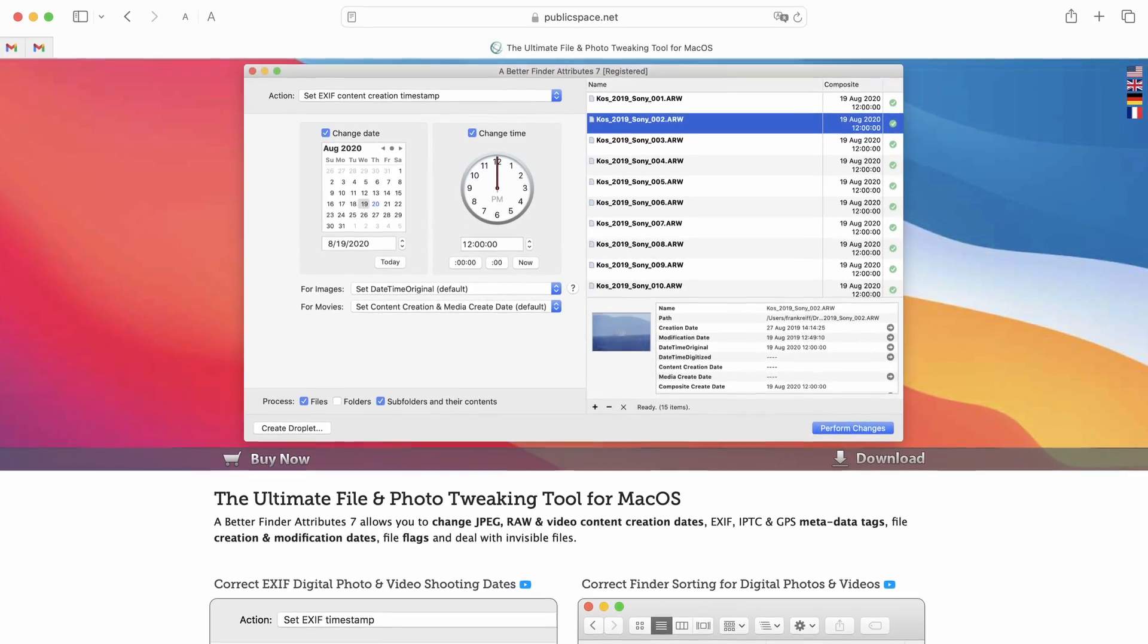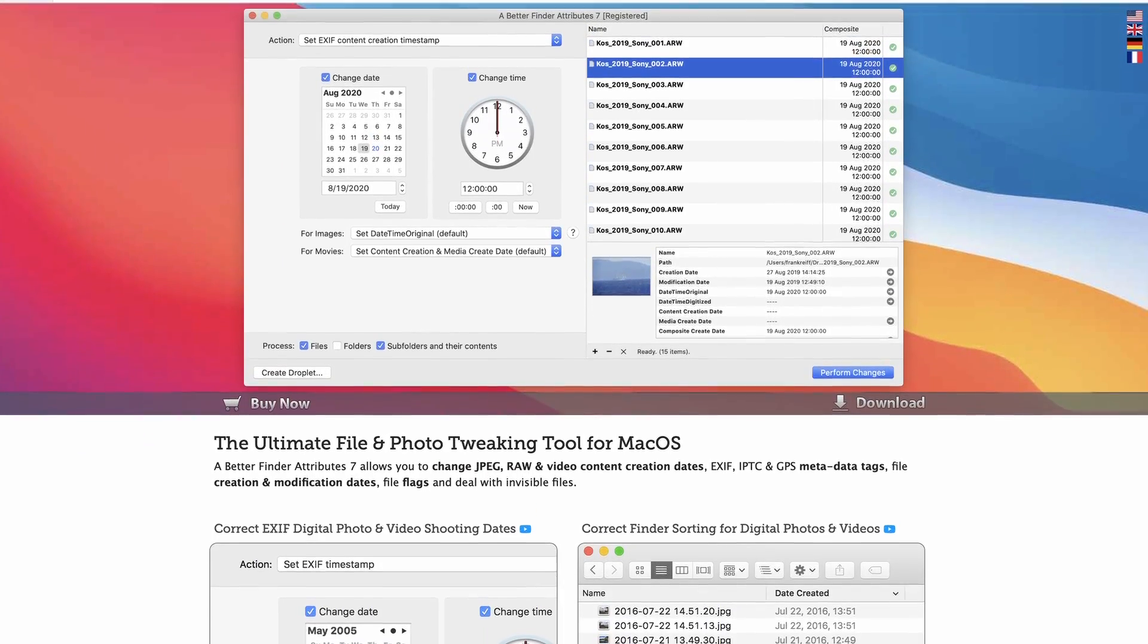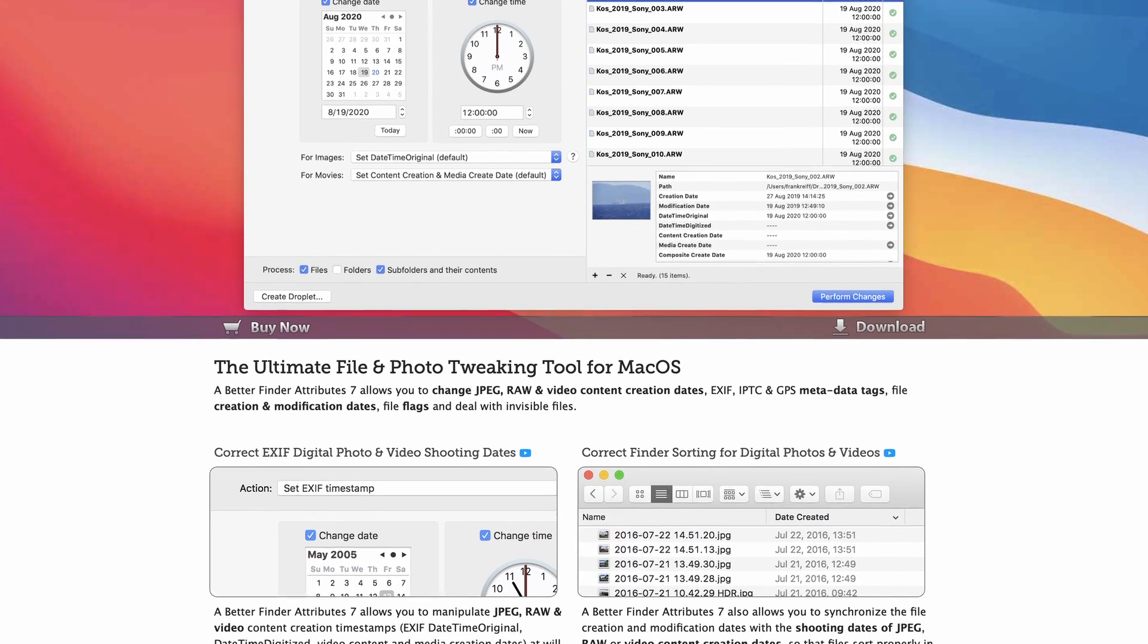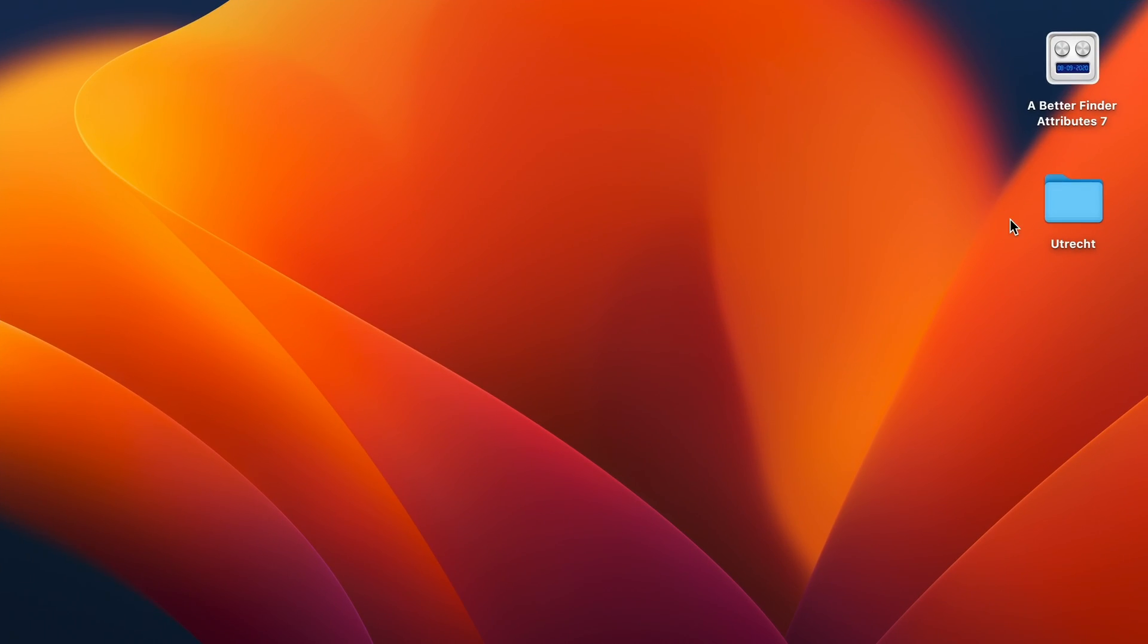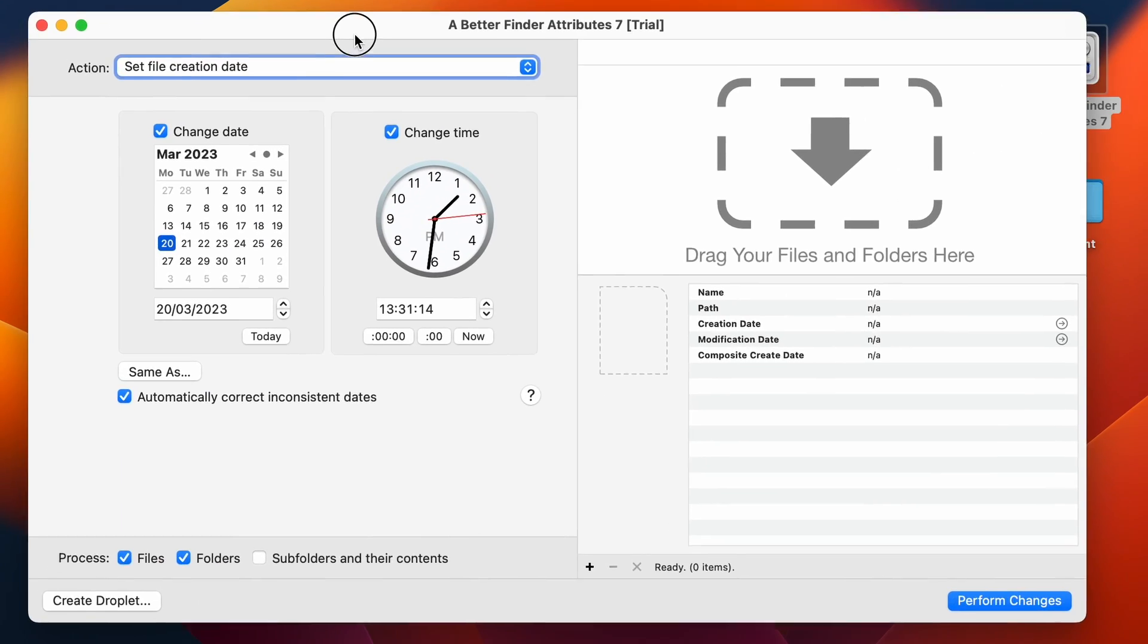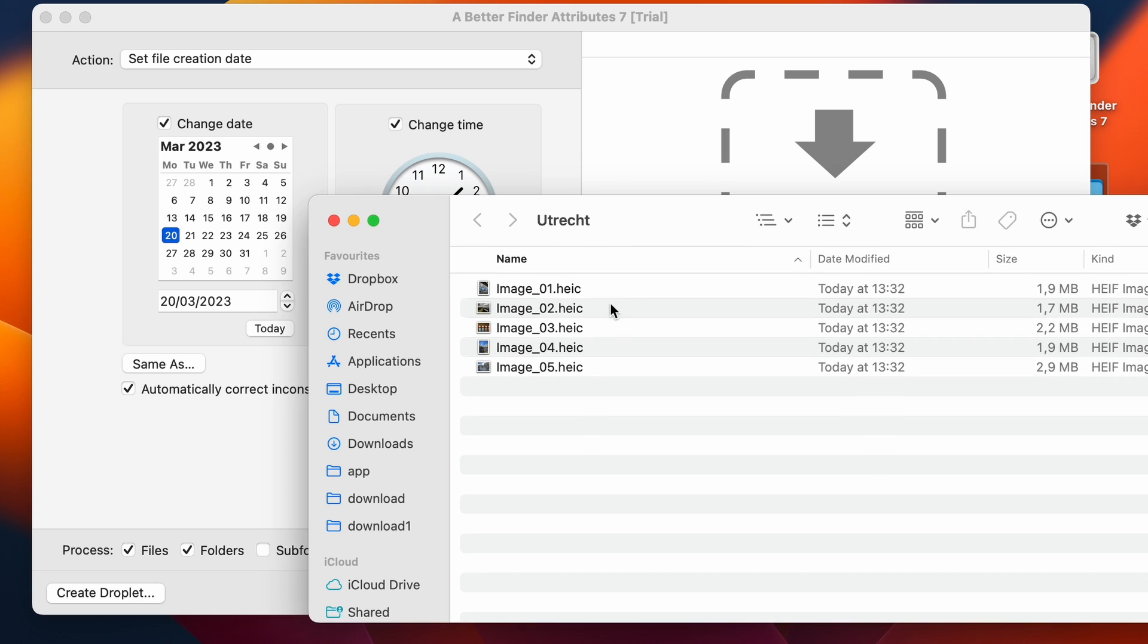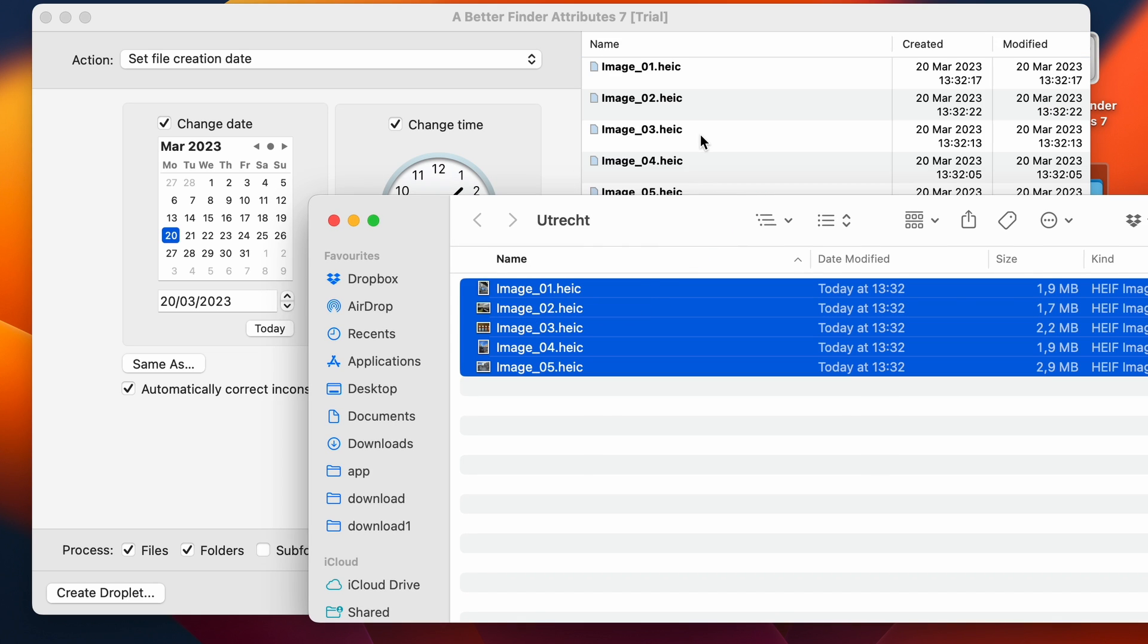Now I'm going to manipulate all this metadata with my BetterFinder Attributes 7 program. And that's a Mac-only program. So the rest of this video is really more addressed to Macintosh users. So then the first thing I'm going to do is to start up BetterFinder Attributes 7. So you have the basic interface here. Now I'm going to take some photos that I've taken during a recent trip to Utrecht. And I'm going to drop them into the preview.